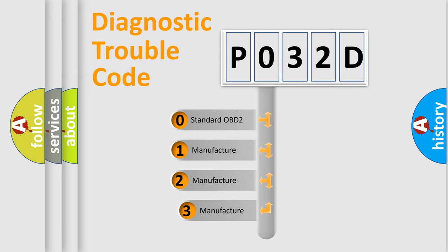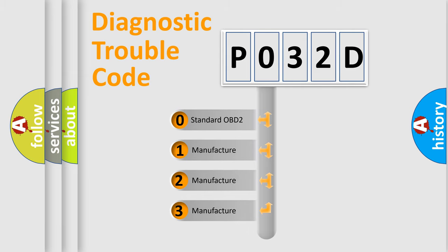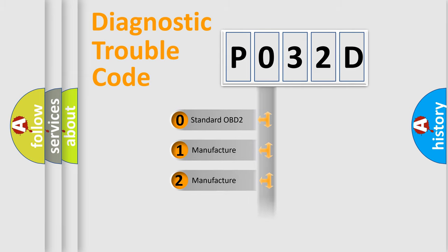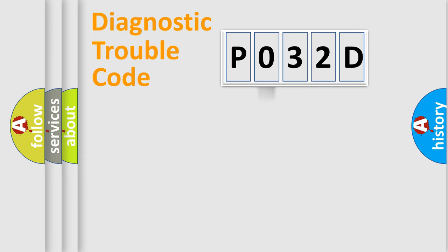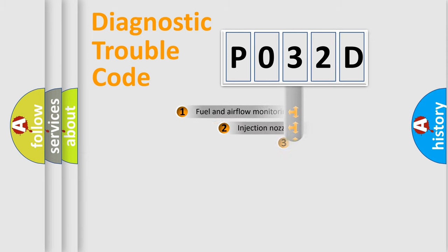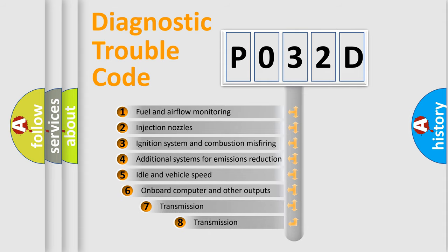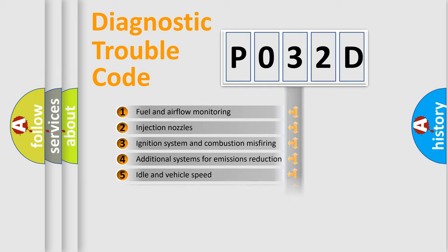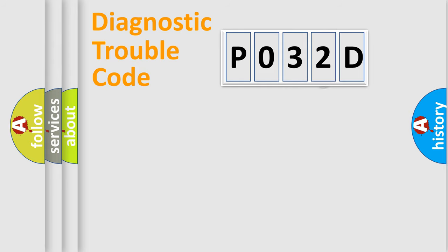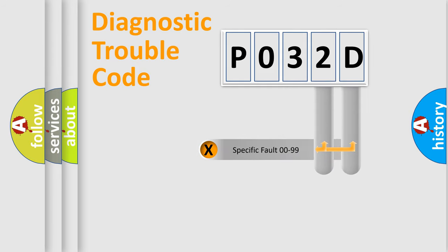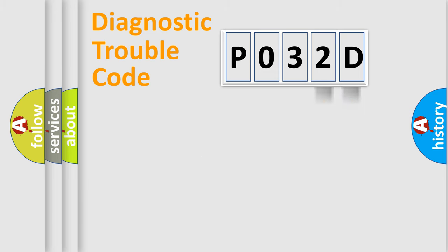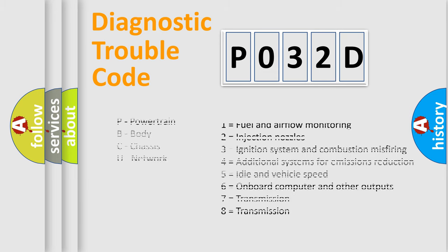If the second character is expressed as zero, it is a standardized error. In the case of numbers 1, 2, 3, it is a more prestigious expression of the car-specific error. The third character specifies a subset of errors. The distribution shown is valid only for the standardized DTC code. Only the last two characters define the specific fault of the group. Let's not forget that such a division is valid only if the other character code is expressed by the number zero.